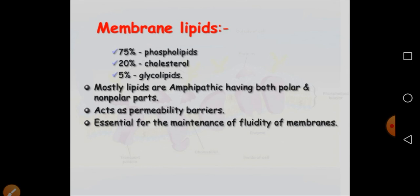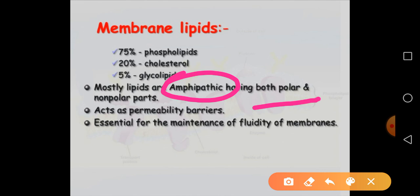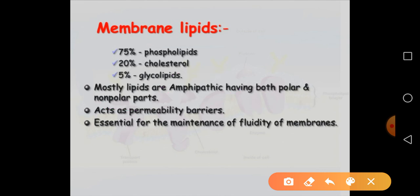Another very important point: the lipids present in the membrane are amphipathic in nature. Amphipathic means they have both a polar and a non-polar part — one lipid has a polar as well as a non-polar part. This is why the plasma membrane acts as a permeability barrier, and the plasma membrane is called selectively permeable in nature.